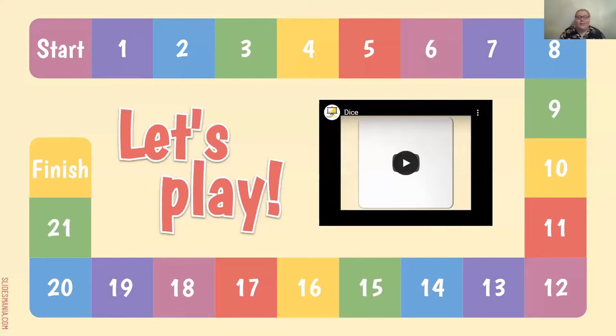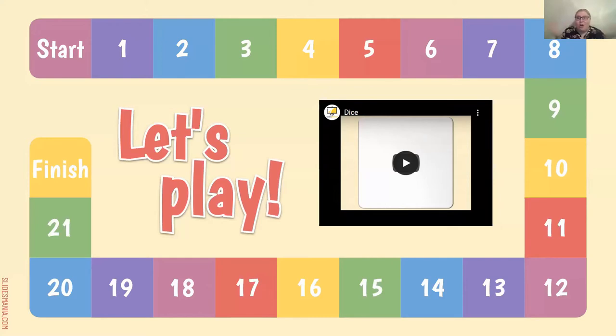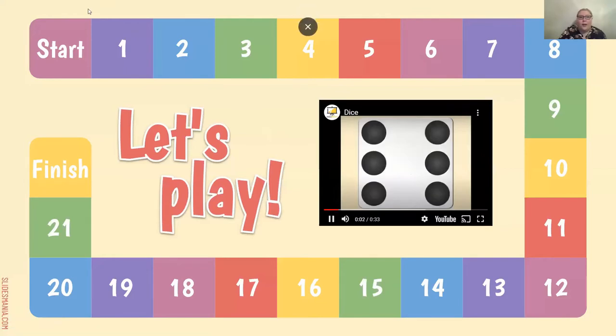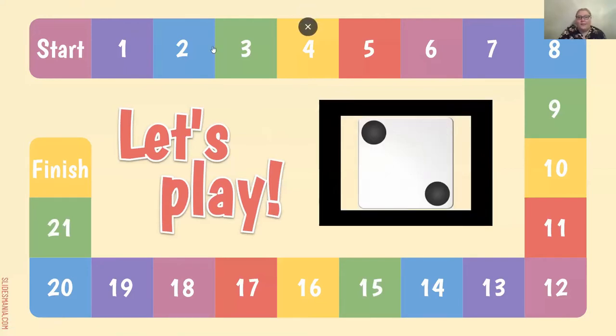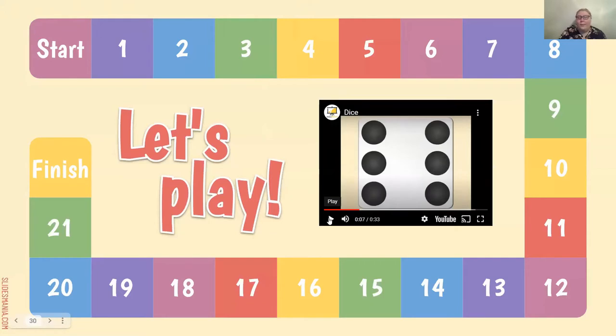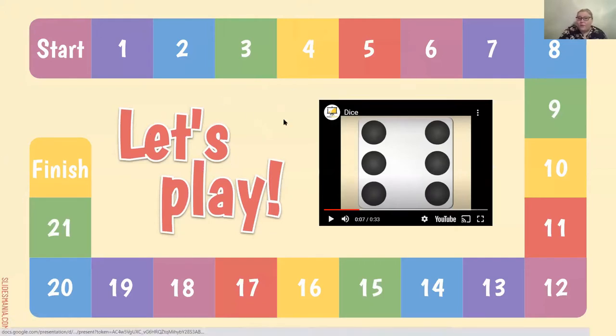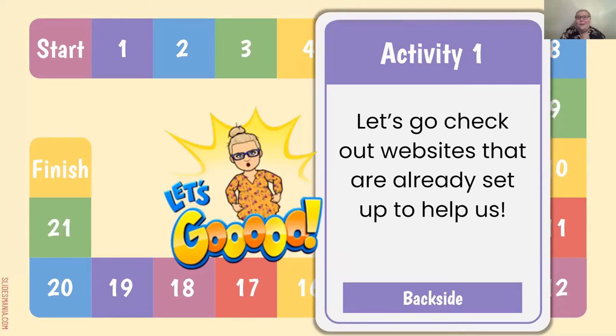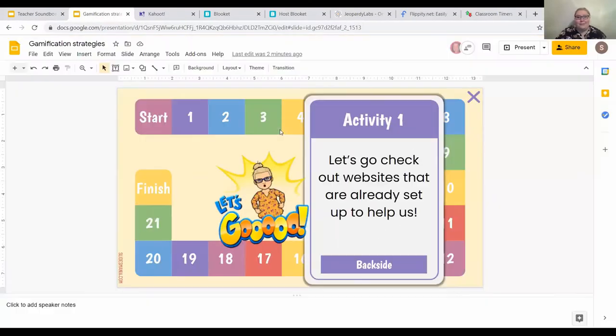Here's another board game. Once again, on slidesmania.com you can get so many of these interactives. They're already set up and done for you. They're completely free downloads and you just have to edit them. We have another one where we get to roll our dice. We could move our piece and maybe do that challenge. What would an activity card look like? This is what an activity card would look like. Once I land on the one, I would click on it and we would get to go check some stuff out. In this case, we're going to check out websites that are already set up to help us with gamification.